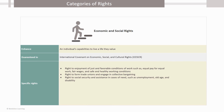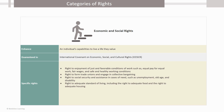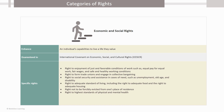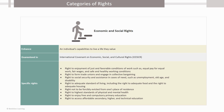Right to social security and assistance in case of need such as unemployment, old age, disability, etc. Right to adequate standard of living, including the right to adequate food and the right to adequate housing, right not to be forcibly evicted from one's place of residence, right to highest standards of physical and mental health, right to enjoy free and compulsory primary education, and right to access affordable secondary, higher and technical education.